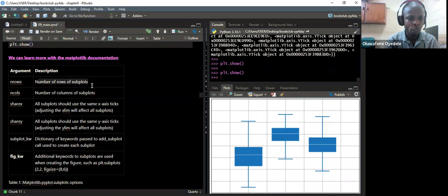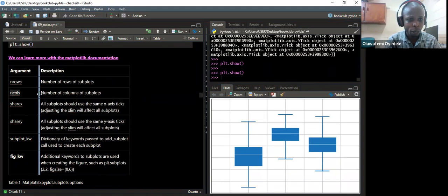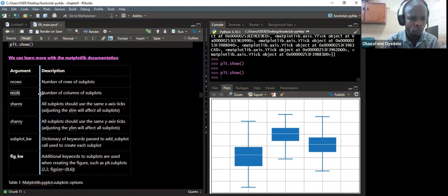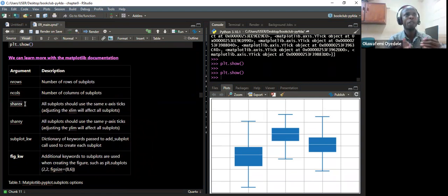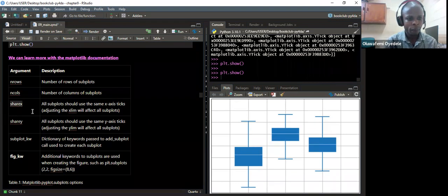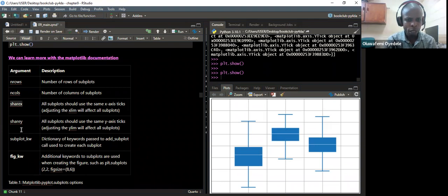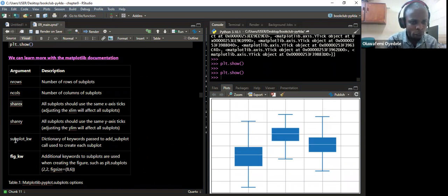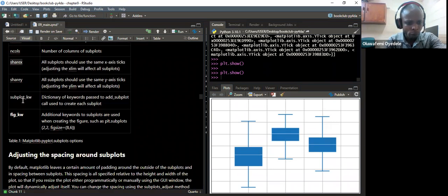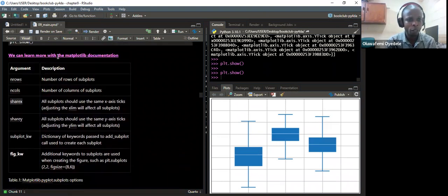We can learn more from the Matplotlib documentation where we can specify further arguments to customize the plots — for example, nrows for the number of rows in subplots, ncols for the number of columns, sharex to share the same x-axis ticks across subplots, and sharey to share the same y-axis ticks. There is also subplot_kw, which is a dictionary of keyword arguments to add subplots. We can add all these further arguments to customize the visualization.